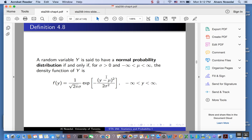It turns out that the mean μ, as you already know, is the expected value and gives you a measure of center for the probability distribution of a random variable. And σ², the variance, is a measure of spread, of variability. These two numbers completely define a member of the family of normal distributions.